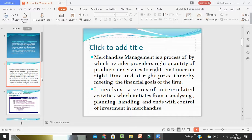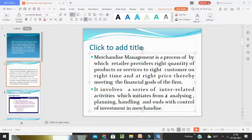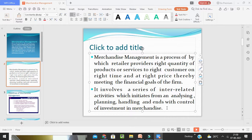The process of Merchandise Management involves a series of interrelated activities which initiates from analyzing, planning, handling, and management control of investment in merchandise. Overall, it is about how the retailer provides the goods or services to the right customer with the right quantity of products, the right quality, at the right time and at the right place.